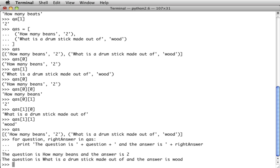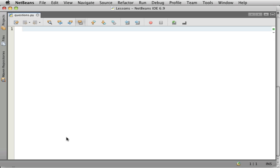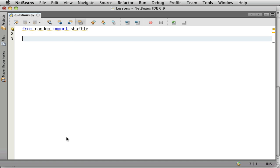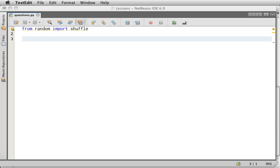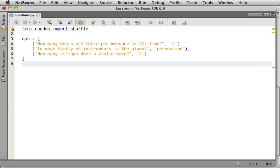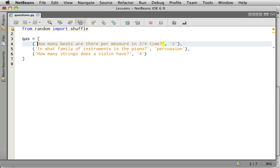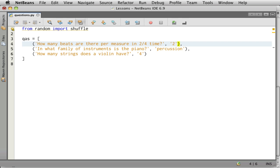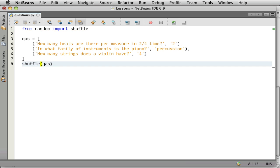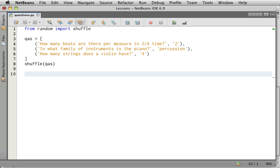Now we need a way to know if the answer was right. Actually we have to use raw input too. Let me start putting this into NetBeans here. So we have from random, import, shuffle. And then we have some, and I'm just going to save some typing here. I'm going to paste this in. Here, three questions. So you remember that QA's is a list containing three tuples. Each tuple has two parts, a question and an answer. Now we want to shuffle the questions. Now they'll be shuffled.